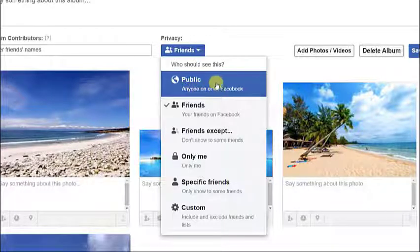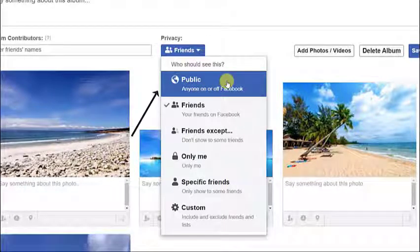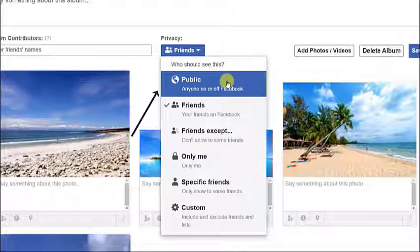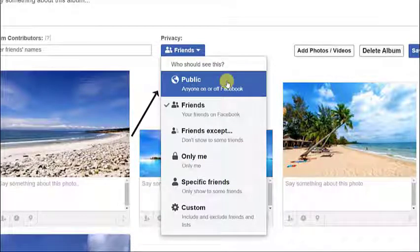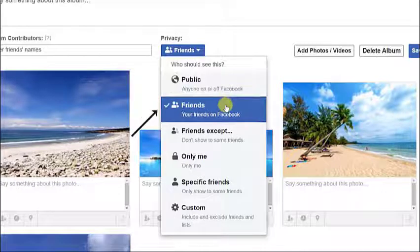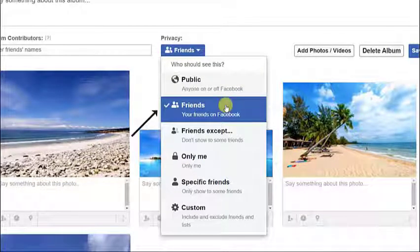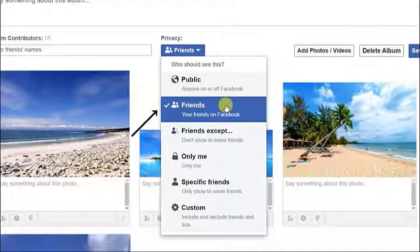First option is to set it to Public. In this option, anyone can see your Facebook photos, even if they are not on your list of contacts or friends. Next option is to set it to Friends. In here, your friends and contacts on Facebook can view your photos in the photo album.